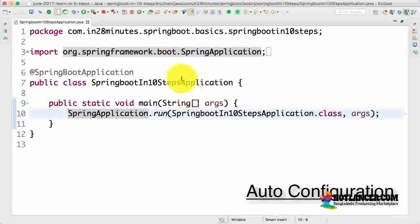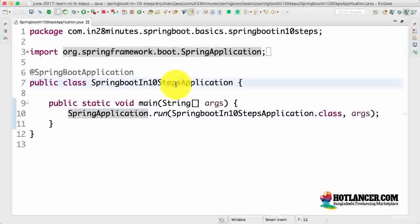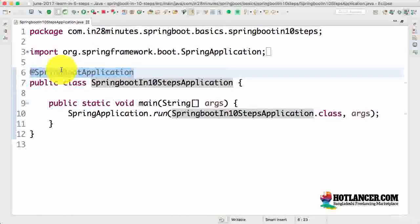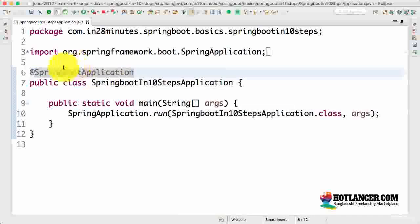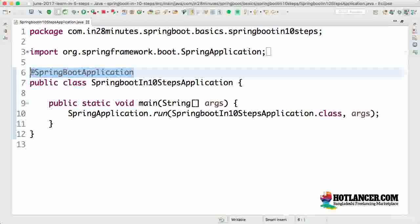We have the Spring Boot in 10 Steps application, where we have the @SpringBootApplication annotation. This annotation indicates that this is a Spring context file. Number two, it enables something called auto-configuration.